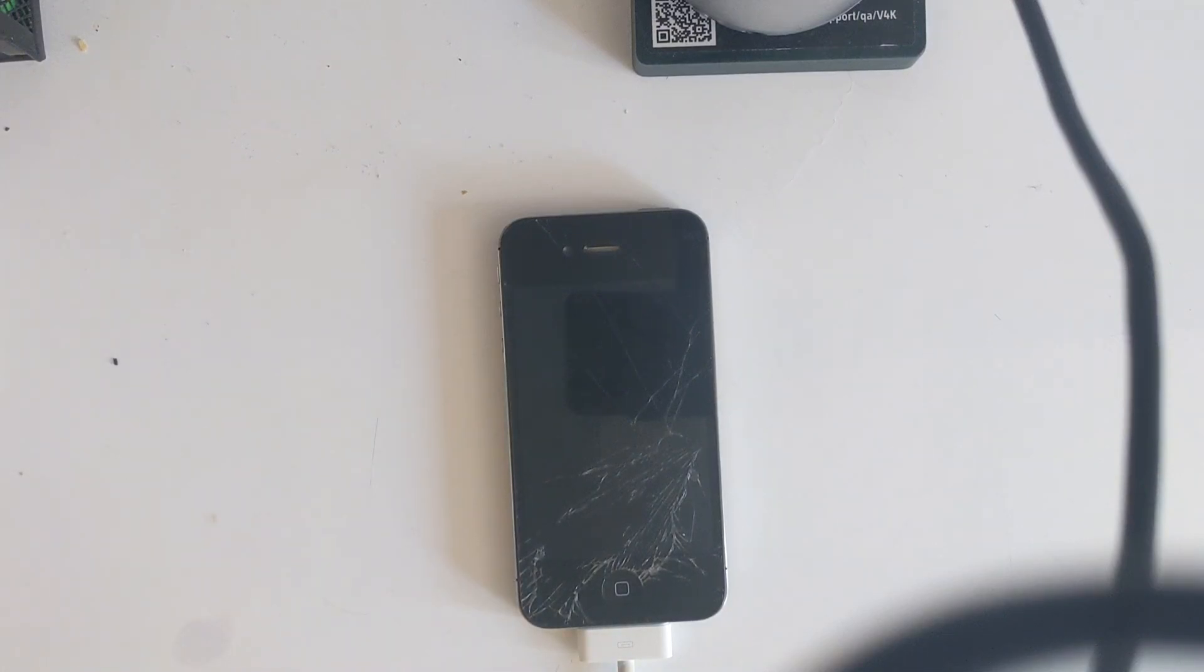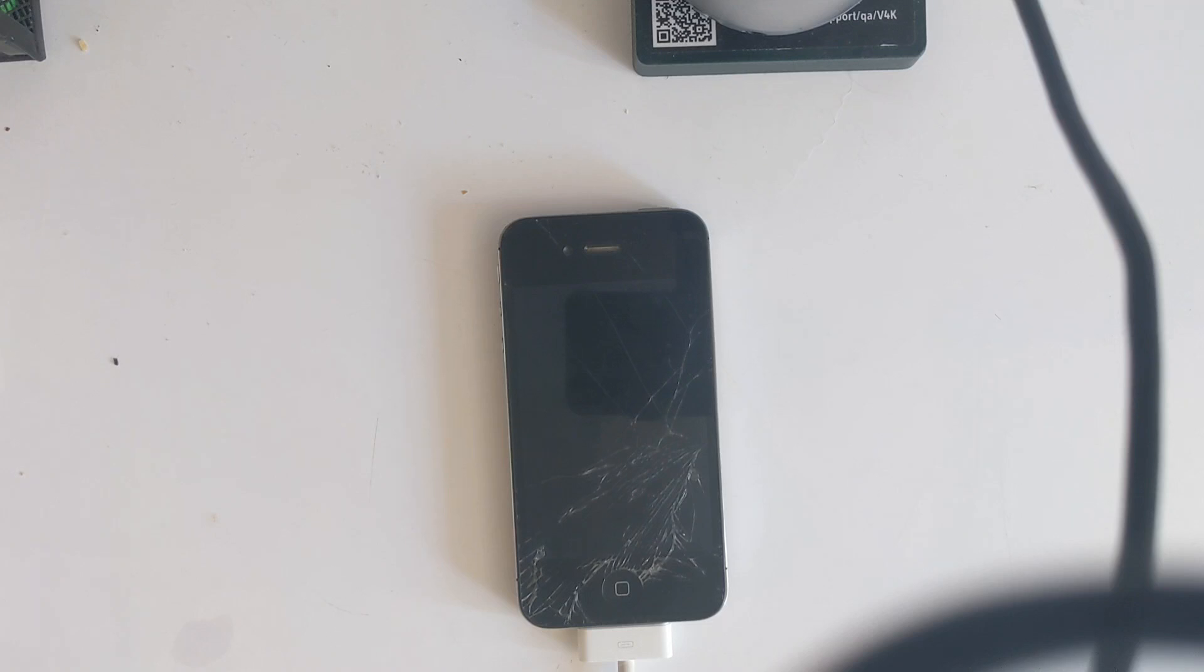Hello everyone and welcome to a new video. Today I'm going to be showing you how to jailbreak iOS 9.